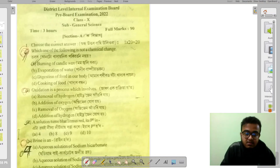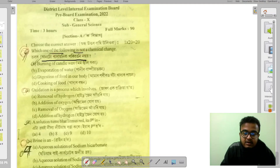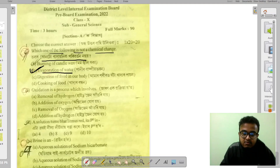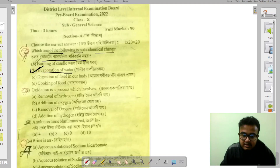First question from the book: Which one of the following is NOT a chemical change? The options include evaporation of water, and oxidation reactions. Let's identify the correct one.